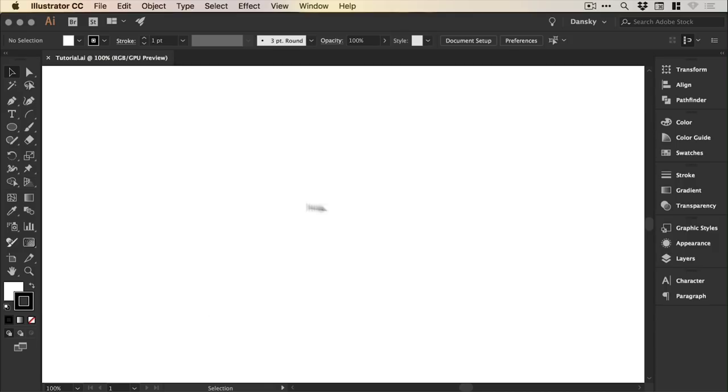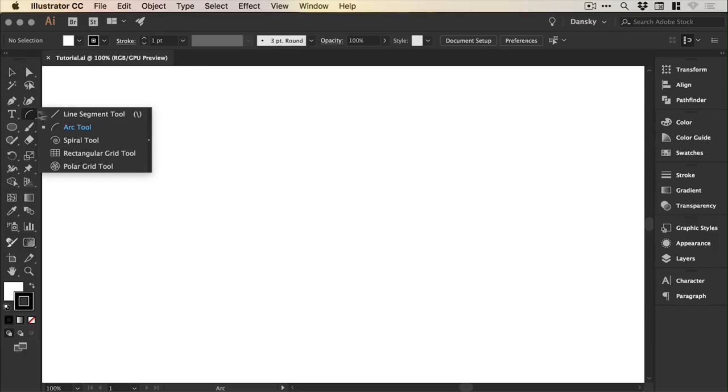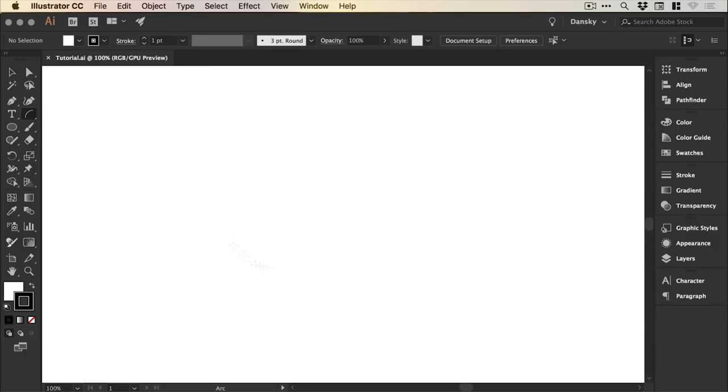So to start with I've created a new document and underneath the line tool you can left click and hold to select the arc tool.